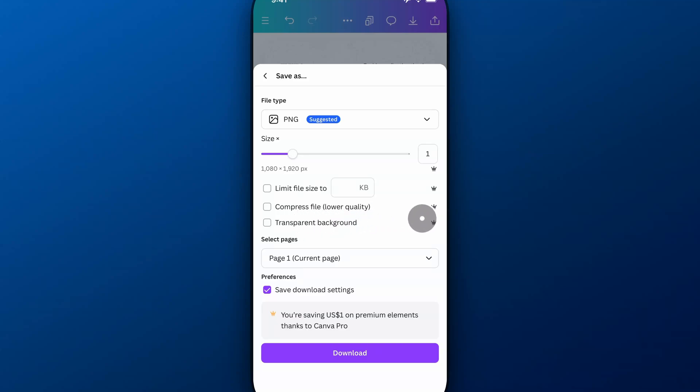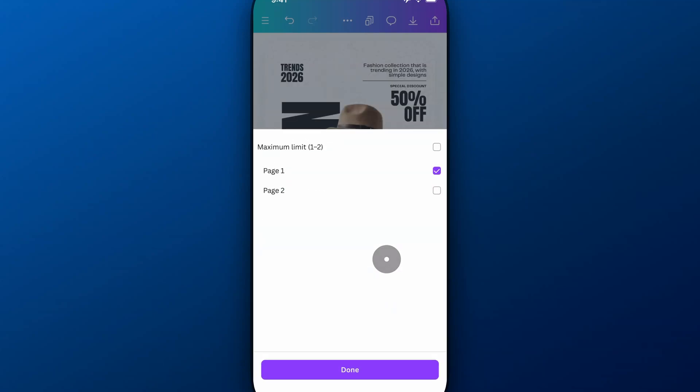Now, a lot of these options are Canva Pro features. You can try Canva Pro for free with the link in the description. You can also select the page that you want to download the PNG from. So you could select everything, or maybe just page one for me in this case.